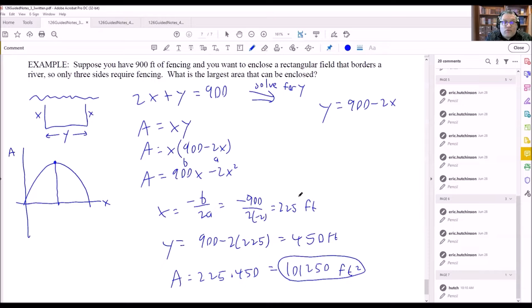To find the area, we use area equals x times y: 225 times 450 equals 101,250 square feet. The unit is feet squared because fencing was measured in feet. The final answer for the largest area is 101,250 square feet, and the dimensions would be 225 feet by 450 feet.